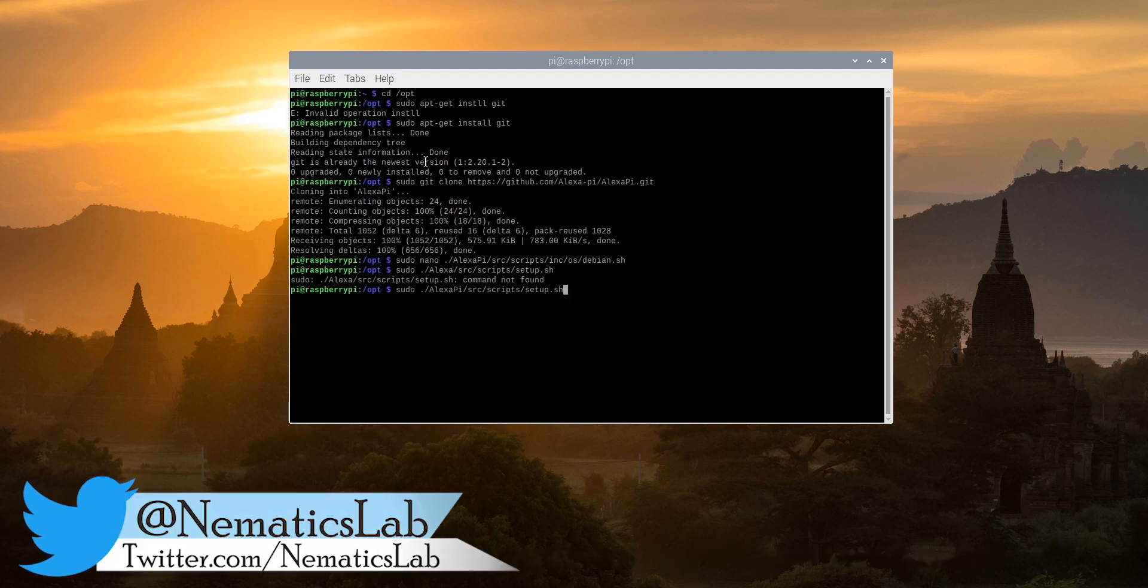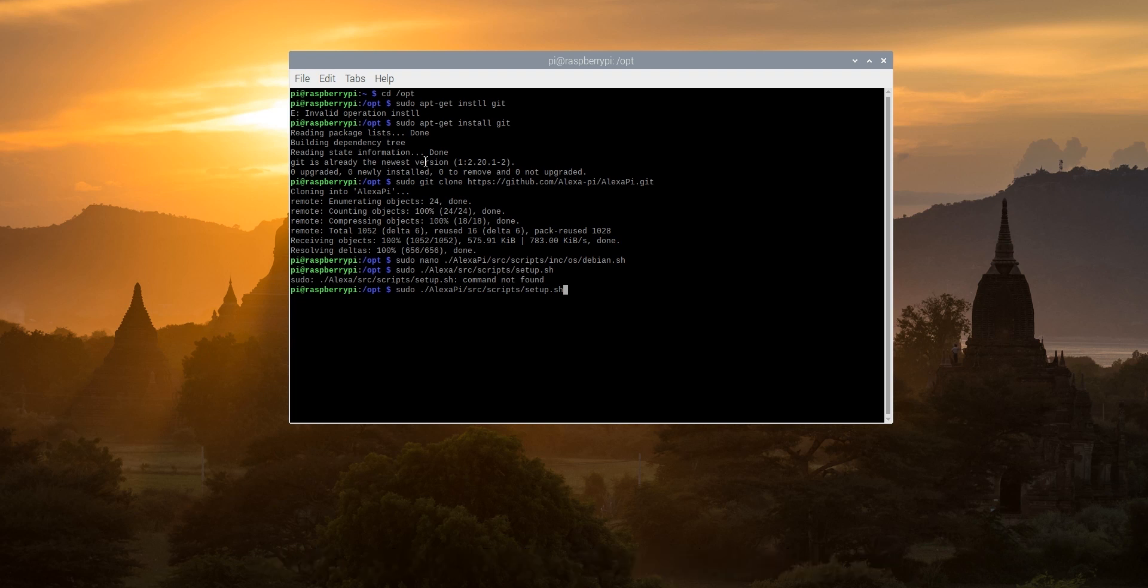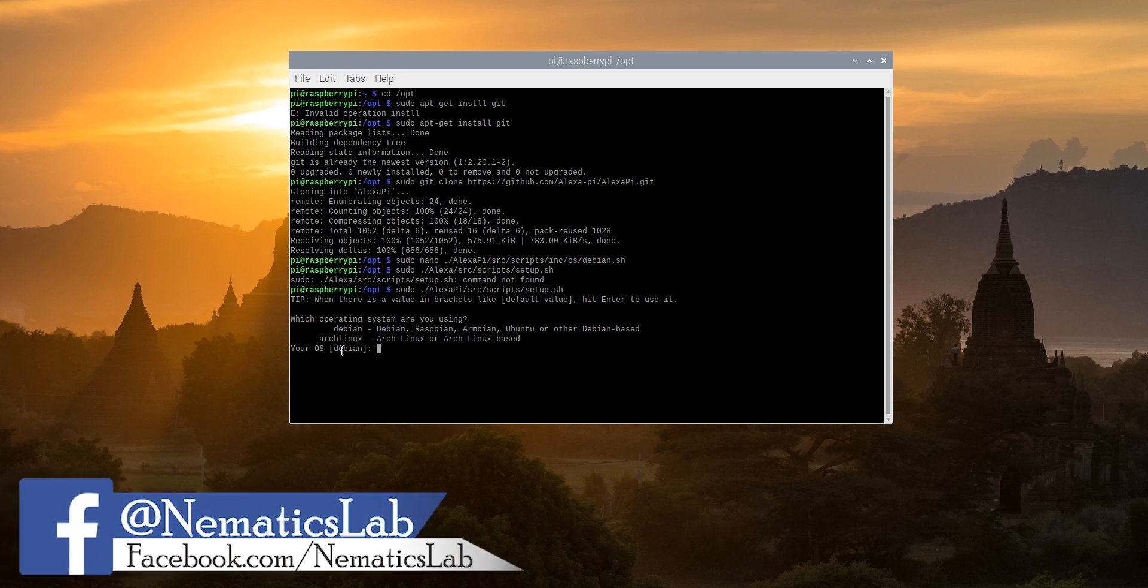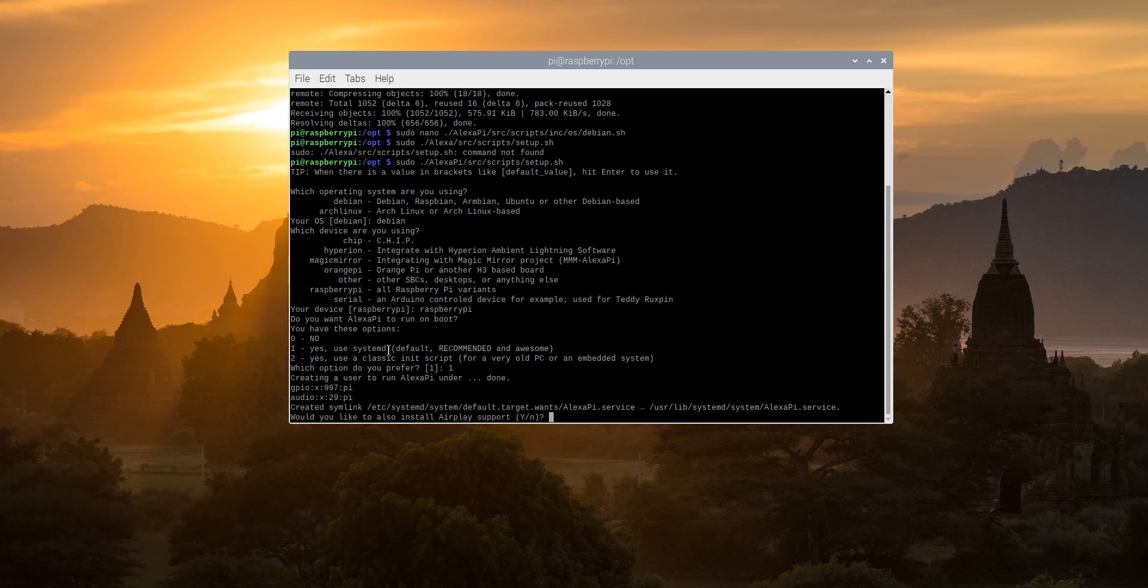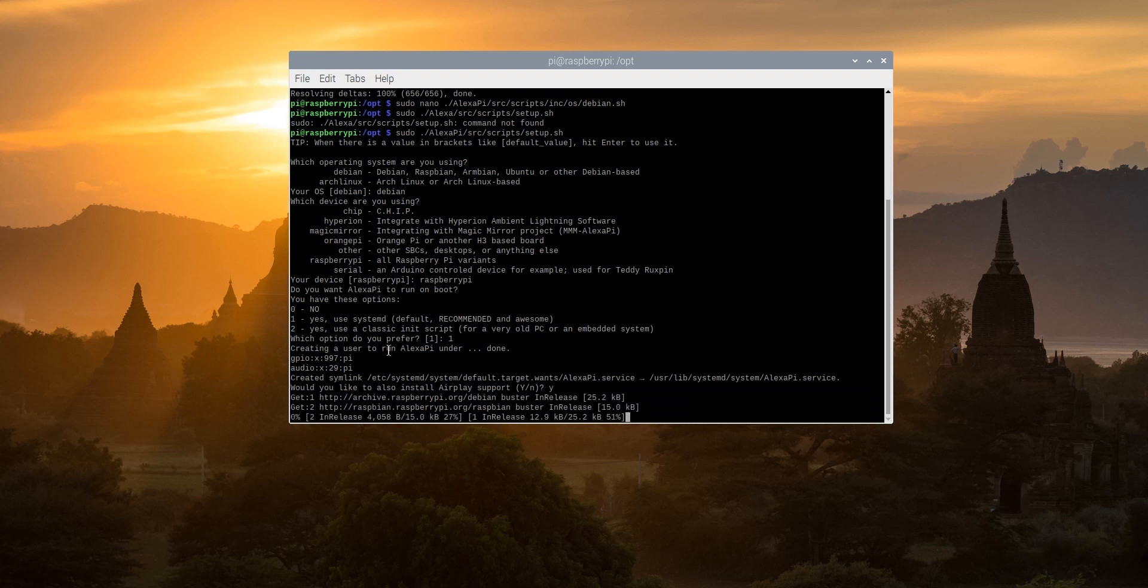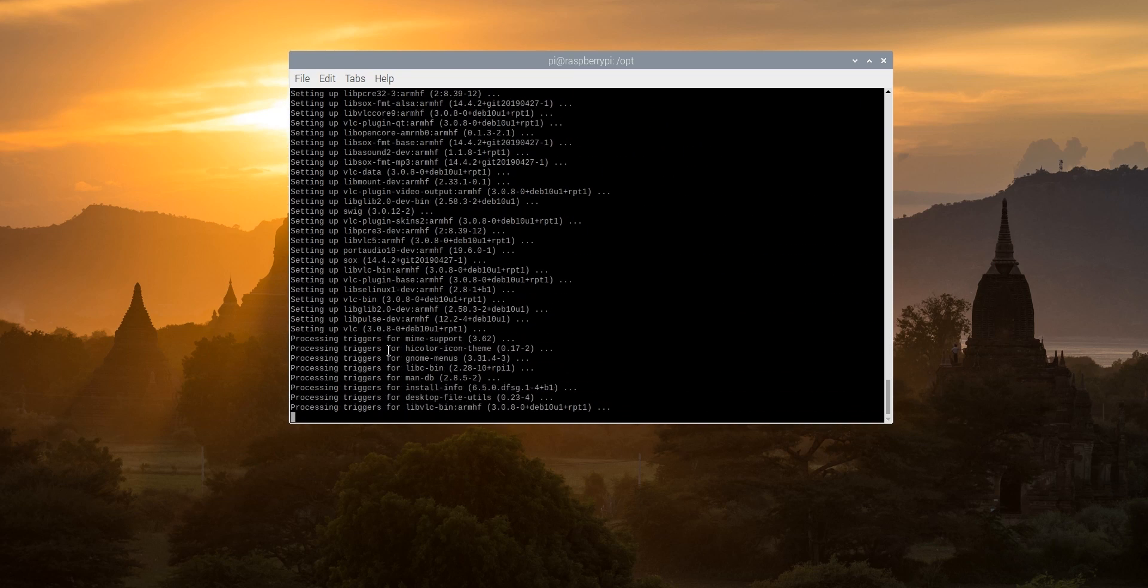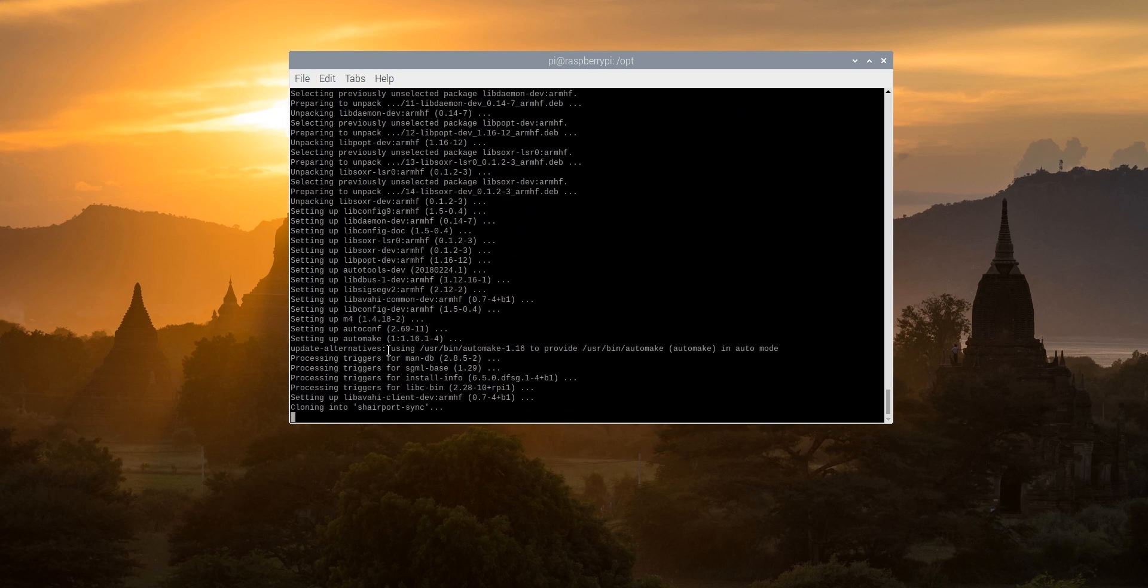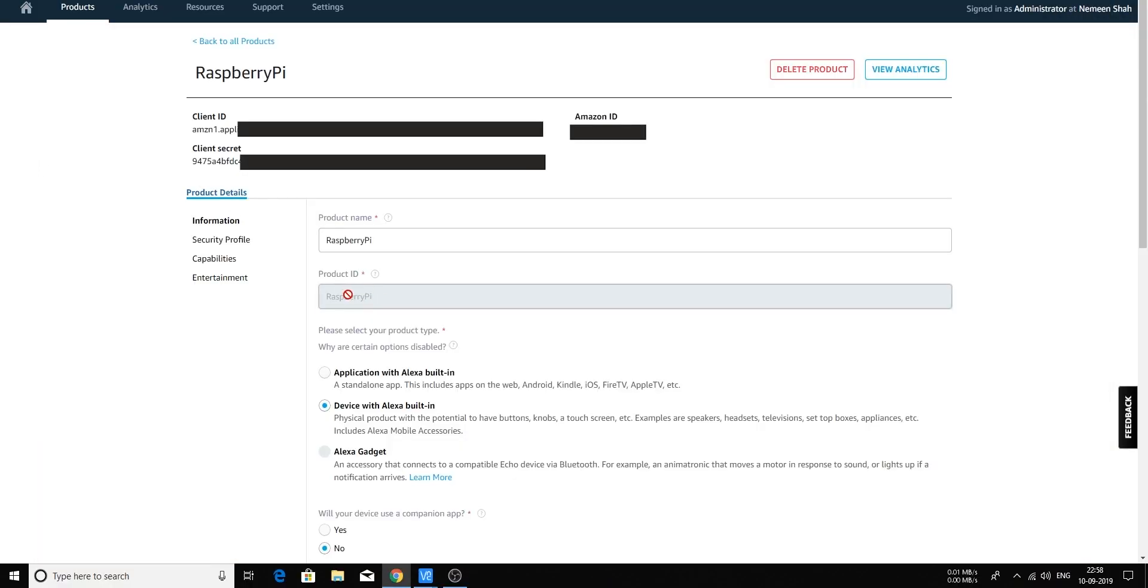Once that is complete, we finally need to run this last command which is sudo ./alexa-pi/src/scripts/setup.sh and hit enter. Now over here, this will show you the recommended option which is your OS debian, just copy paste that. Would you like to also install support for Airplay? Yes. Okay so once you are over here, we need to start the configuration. So your device type ID is your product ID, so we need to head back and check that. This is Raspberry Pi which is product ID. This is case sensitive, so add the same, so Raspberry Pi.